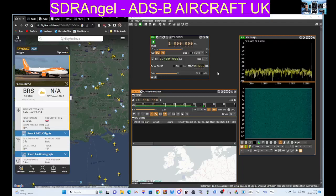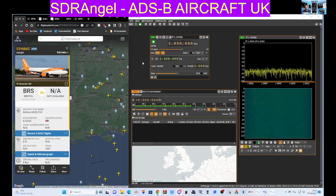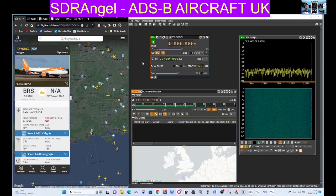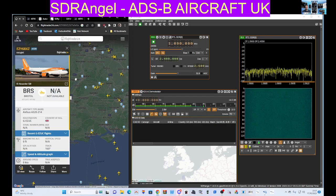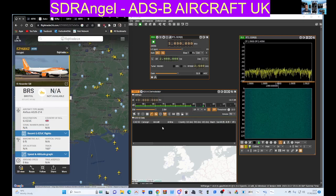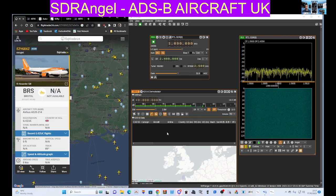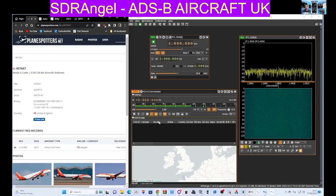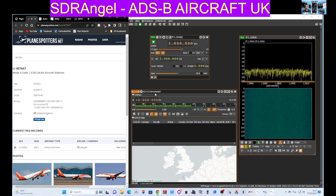Welcome to my channel. Here we are with SDR Angel, learning about the ADS-B demodulator. On the left we've got Bristol Airport, and we did receive an aircraft. When I clicked it, it took me to this window, so we did receive the ADS-B information.